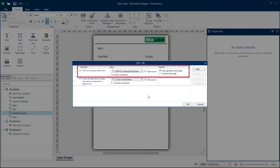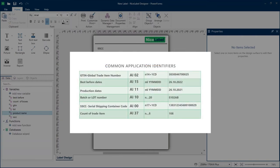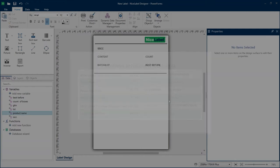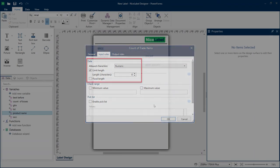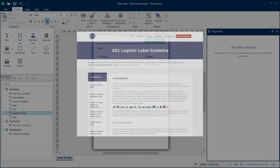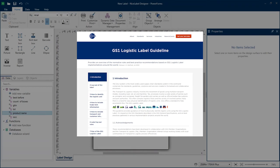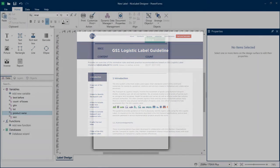GS1-128 barcodes encode multiple GS1 application identifiers with unique code prefixes. Common application identifiers include your GTIN, Best Before Dates, Production Dates, and Lot Numbers. Application identifiers also dictate formats like data types and character limits. Consult GS1 guidelines to learn more about using specific application identifiers.